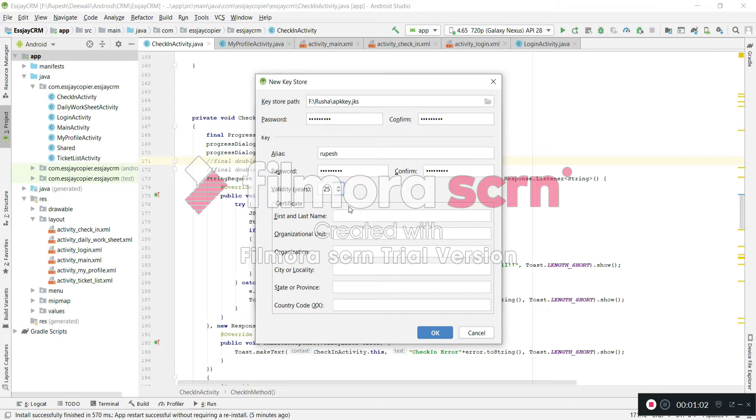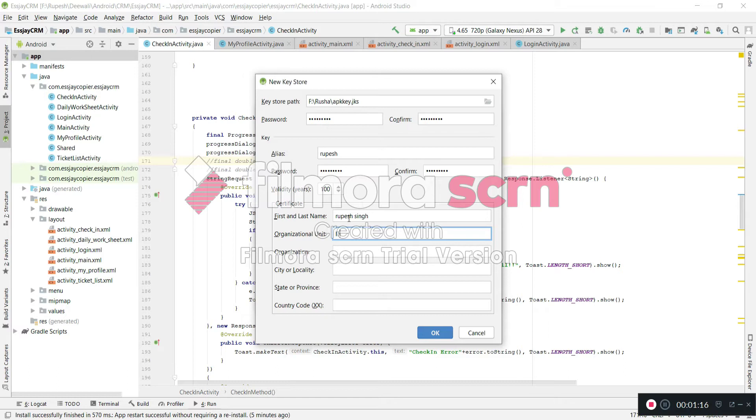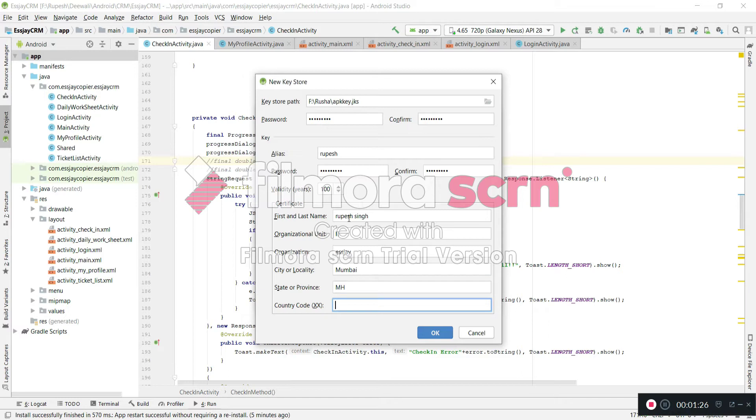You can also set up validity, like 100 years. And my name, I want to set to TwoFace Thing. Organization Unit, IT, City Mumbai, and Maharashtra MH, and 91.